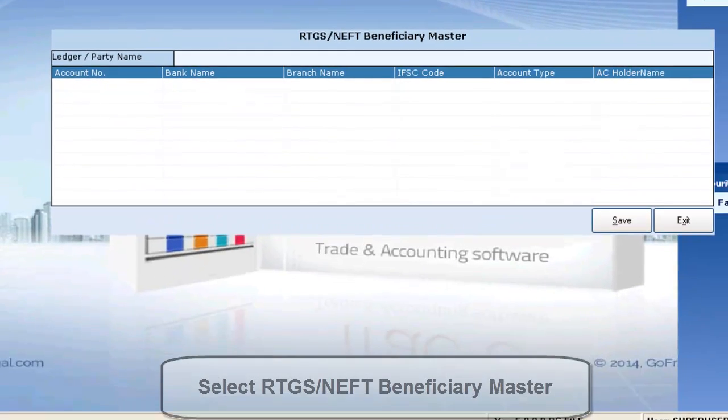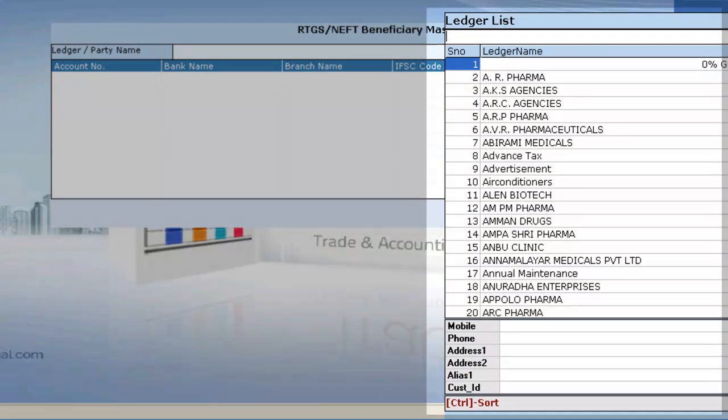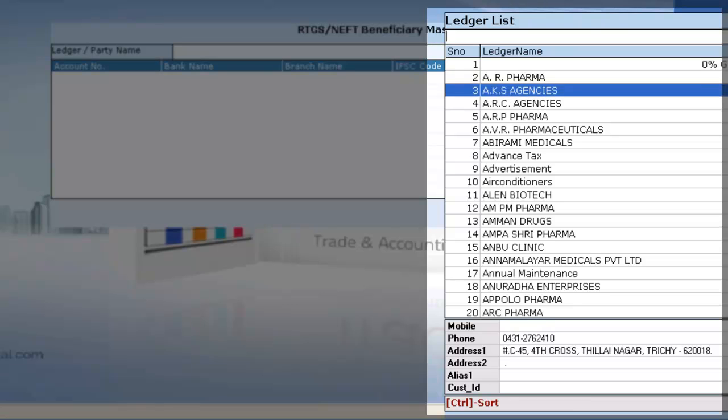You can include the accounts detail of your suppliers whom you want to pay through RTGS or NEFT. Enter the party name or select the ledger.